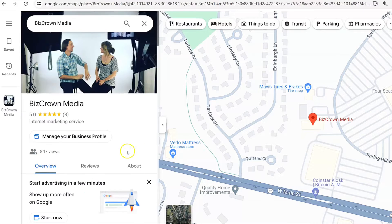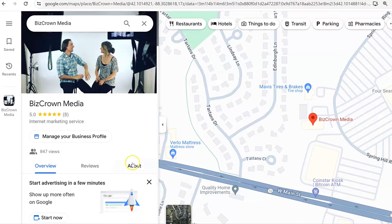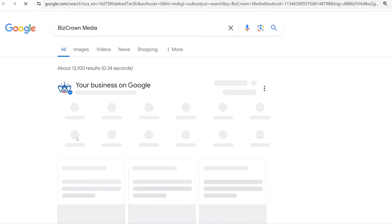And if you want to make changes to your address, as you can see here, it's very simple. What you want to do is click 'Manage your business profile.' So we're going to select that now.